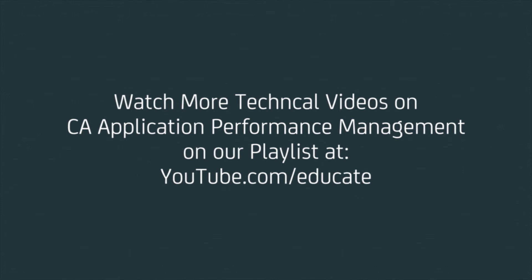This now ends our CA APM educate session. Thank you for joining us in this session for the Smart Instrumentation feature, which is available in our CA APM 9.7 release. Watch more technical videos like these in the CA APM playlist available on the YouTube channel. Thank you.